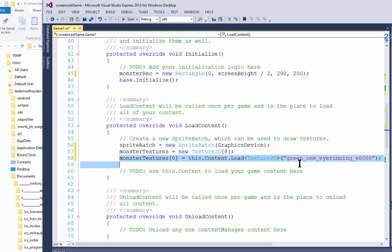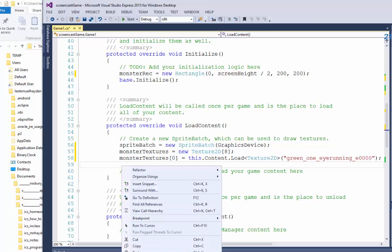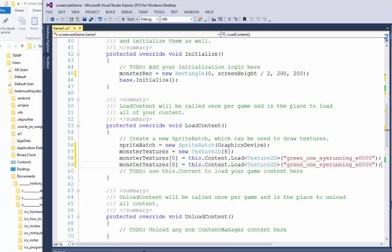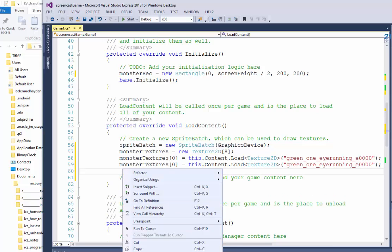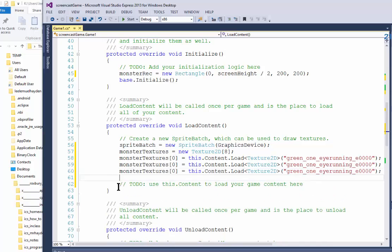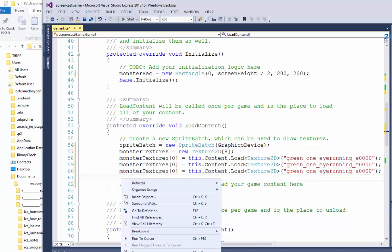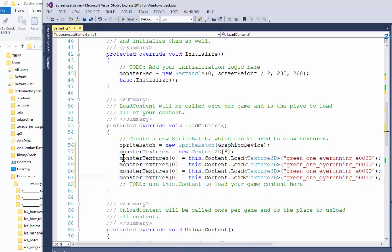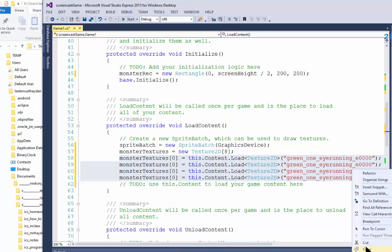Now I'm going to copy and paste this seven times, so that I have a total of eight of them.